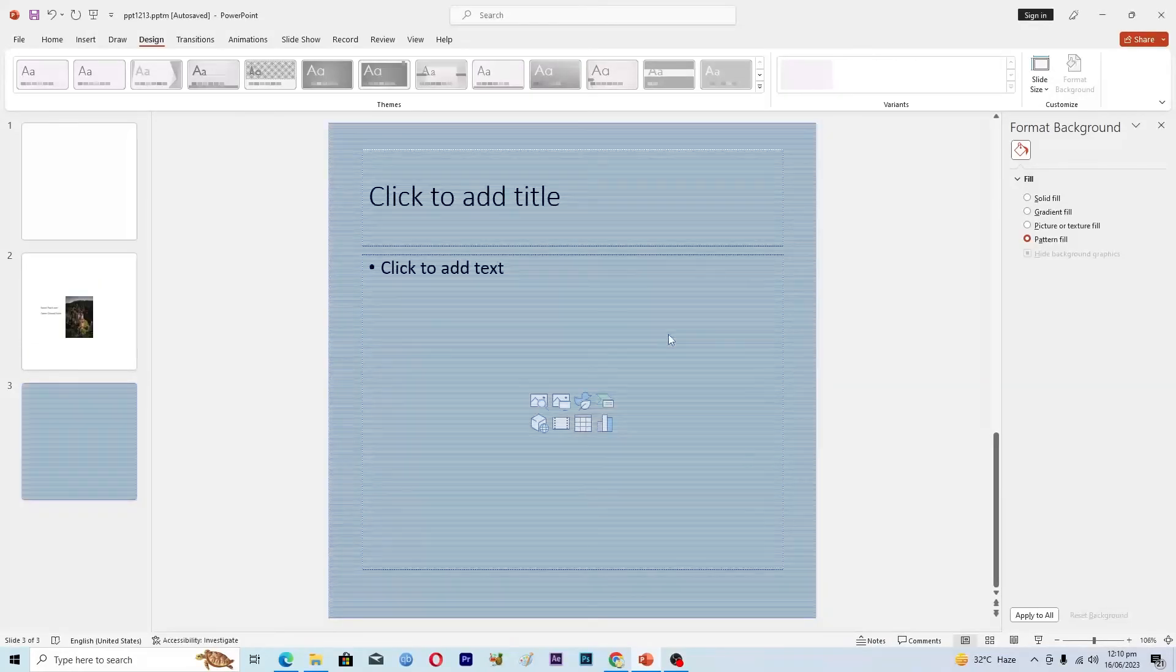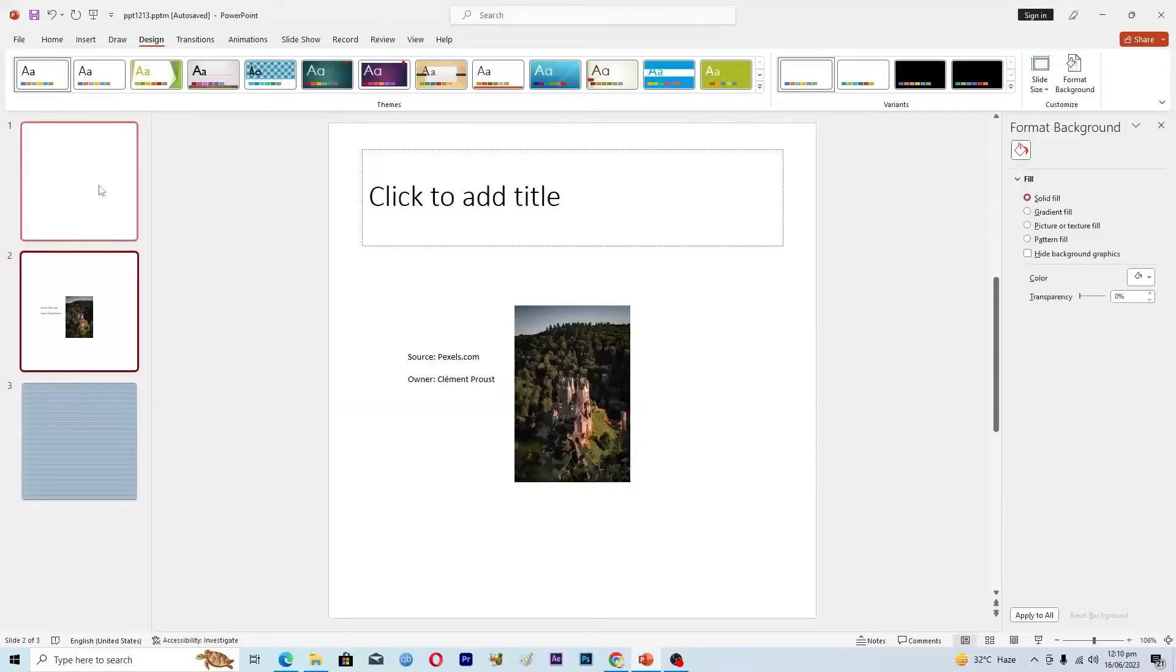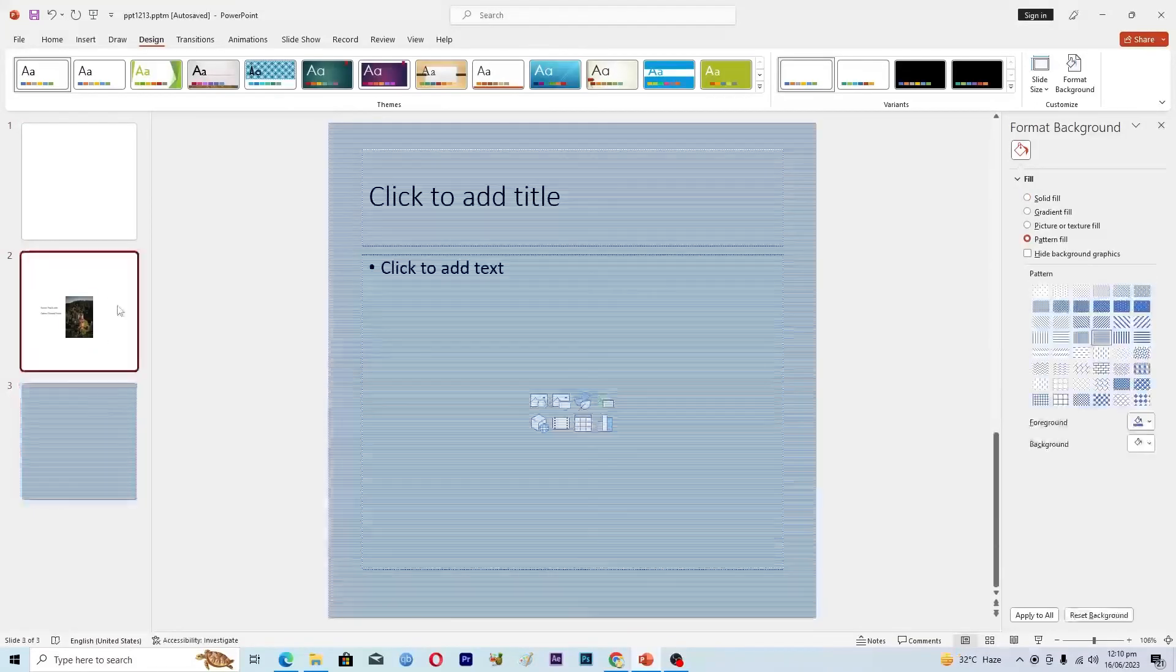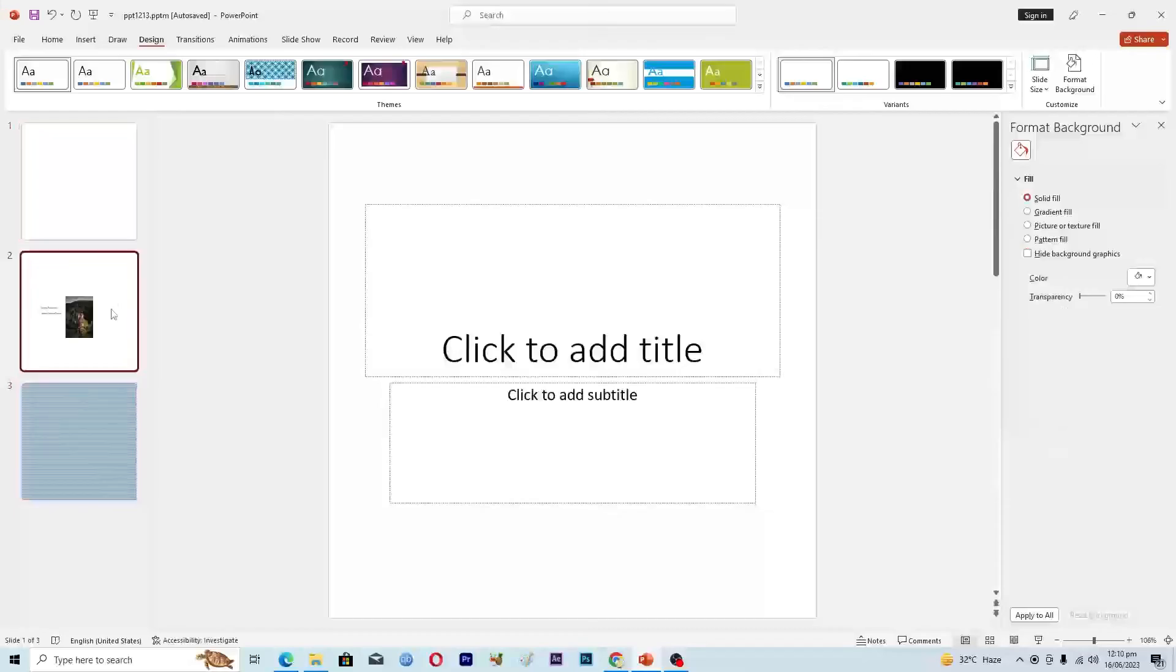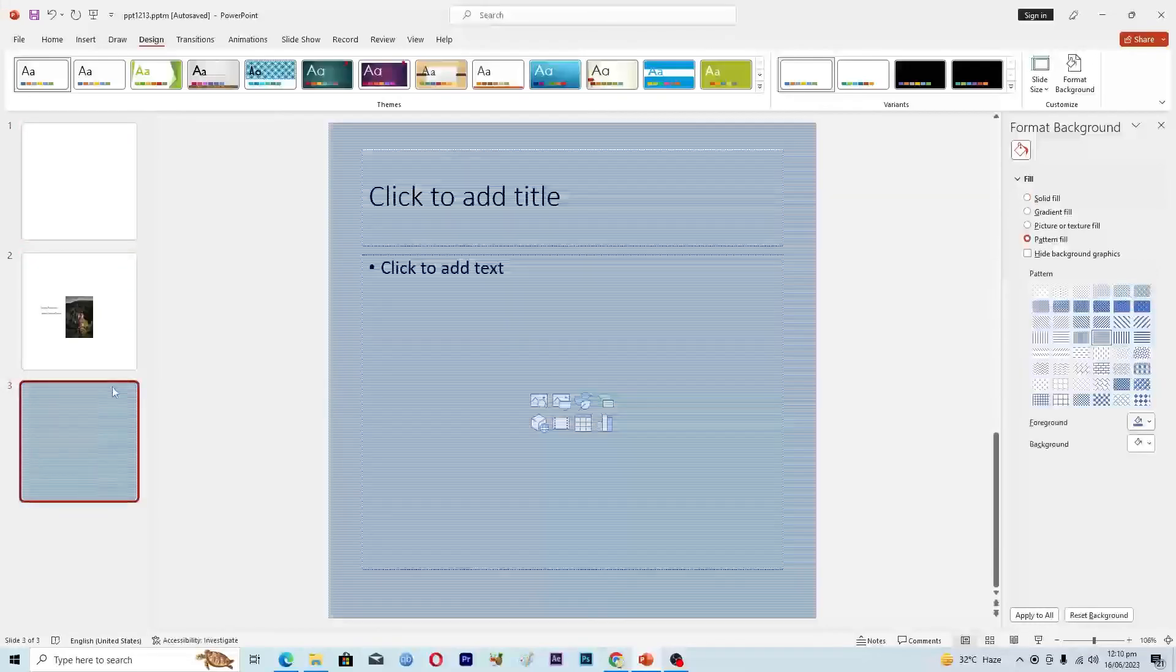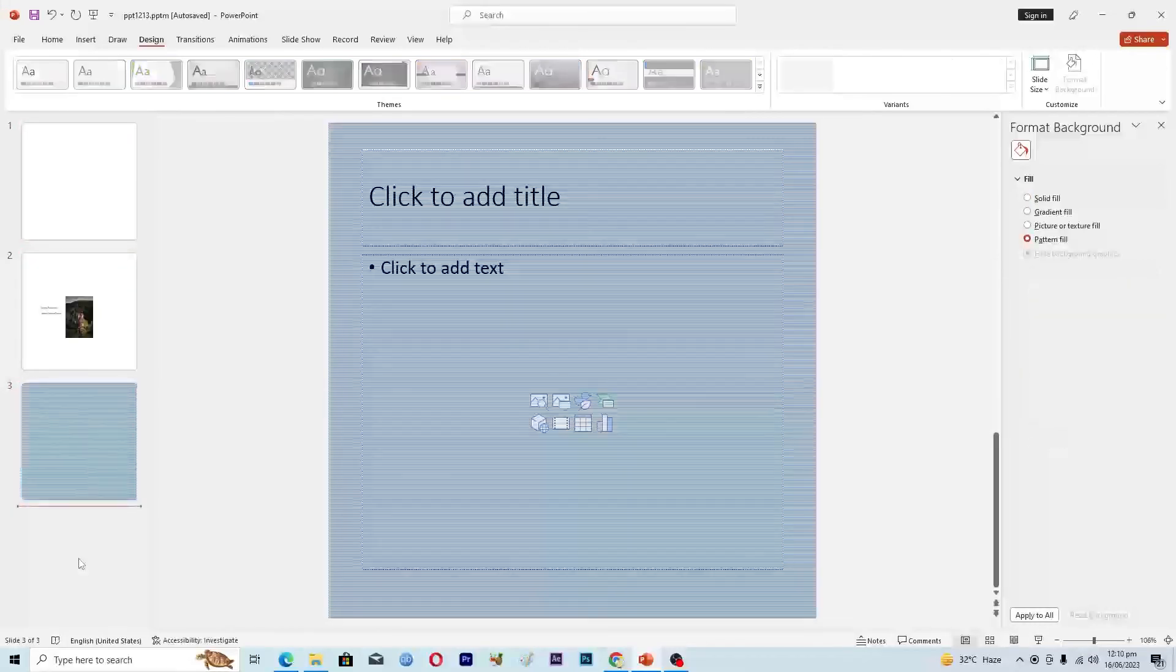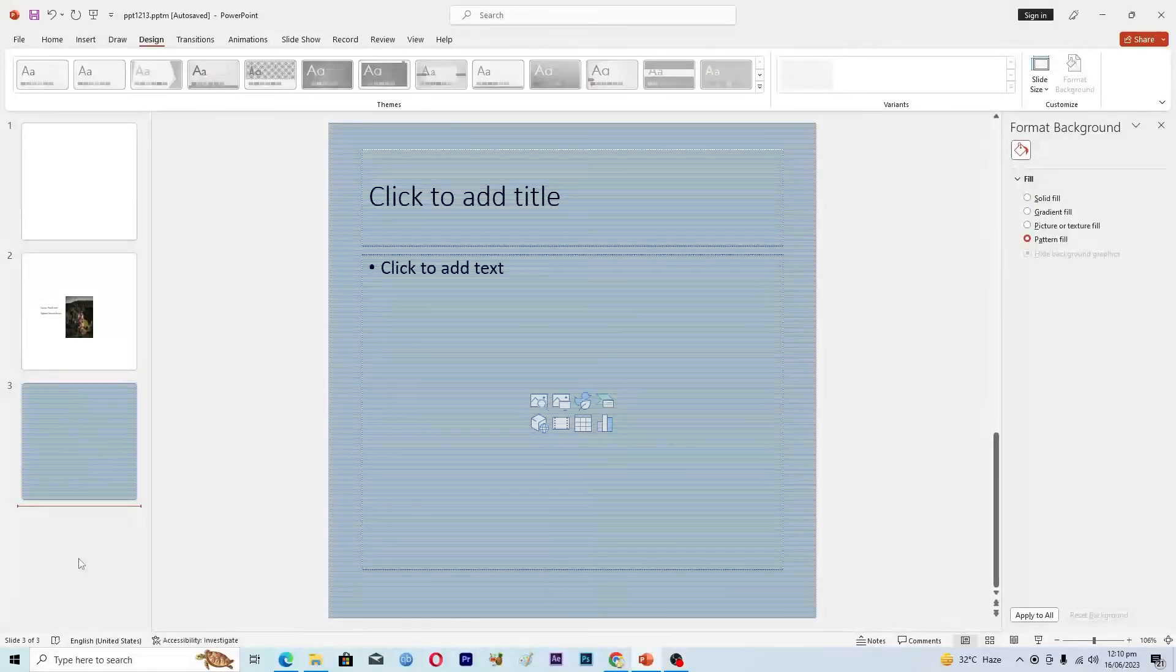Now here you can see that we have successfully set the margins for our slide presentation. That's it for this video guys. If you find it useful, kindly like this video and subscribe to my channel, and I will meet you in the next video.